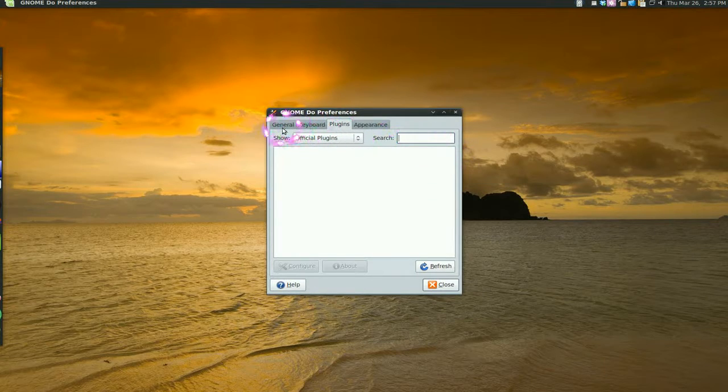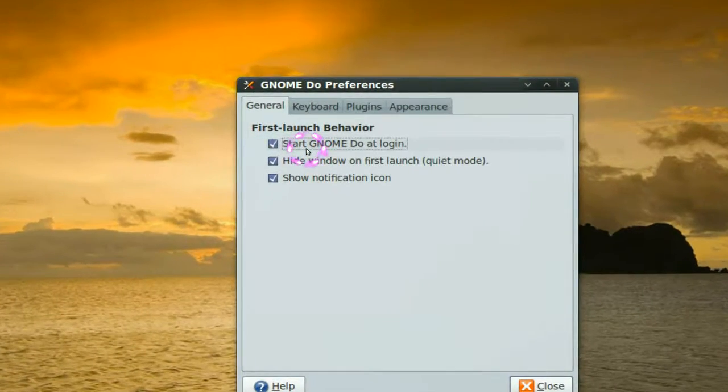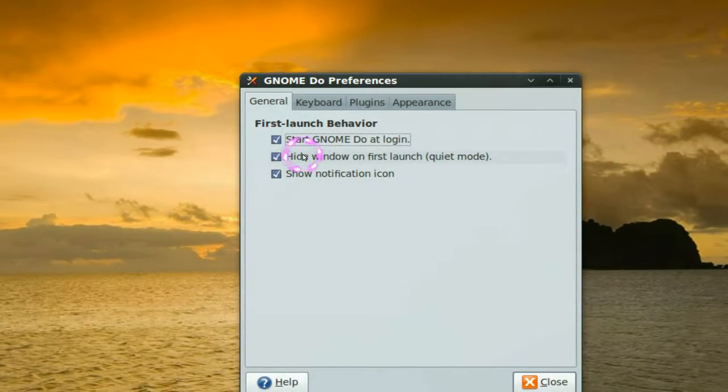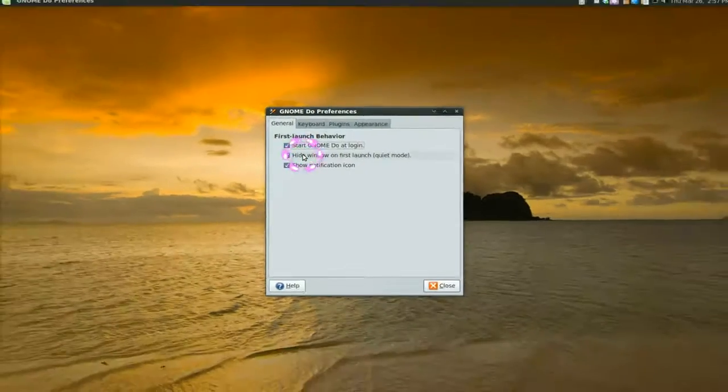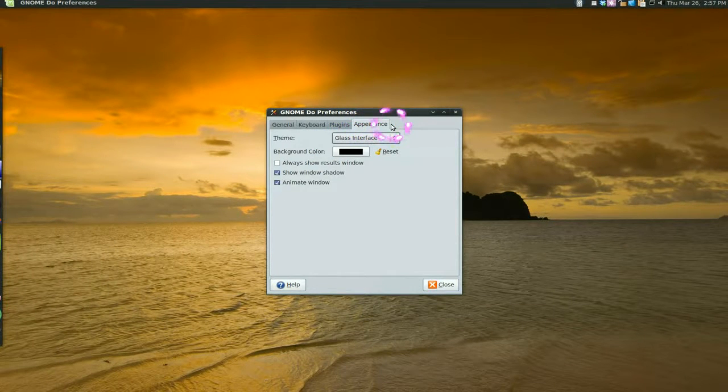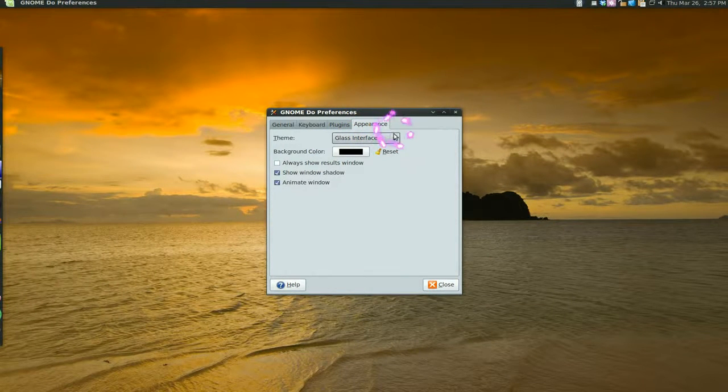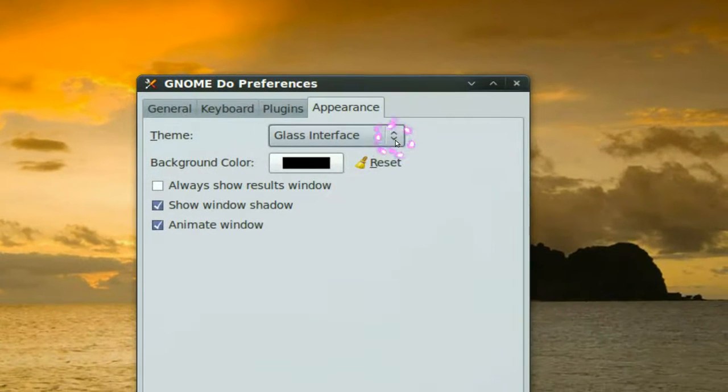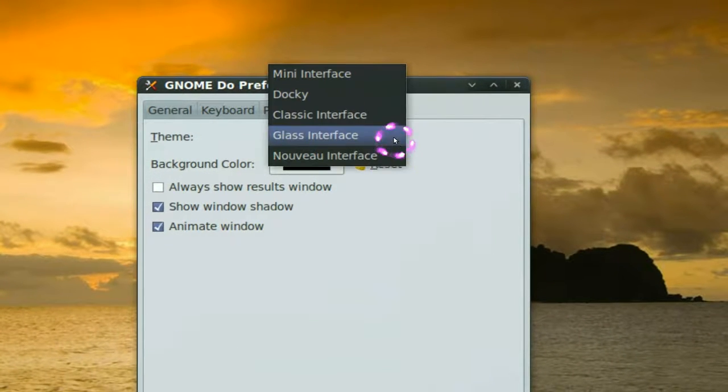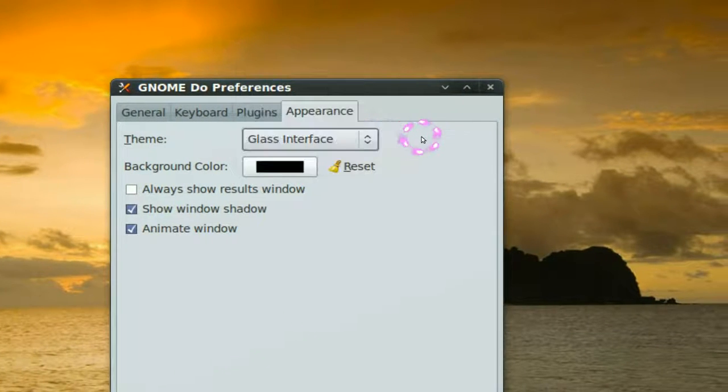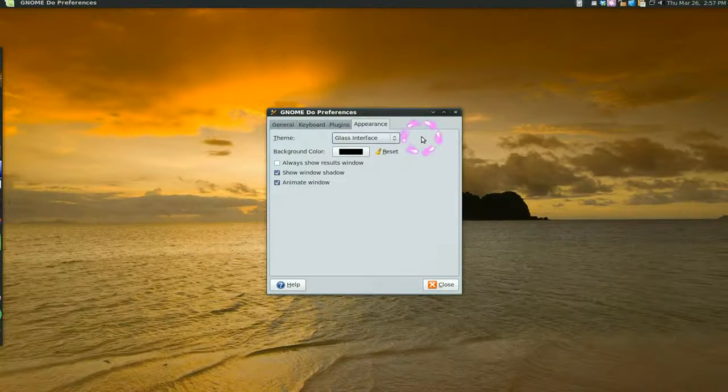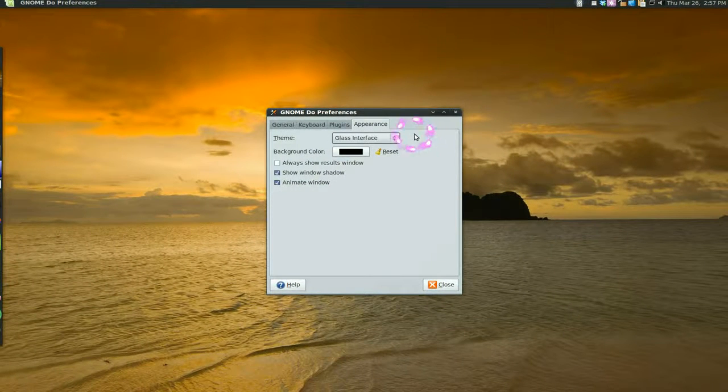Now I recommend just checking all this on the general, but after that you go to appearance and right here this is how you activate docky. There's a little docky thing right there and that's what you have to do. That's all you gotta do. So we're gonna activate it right now.